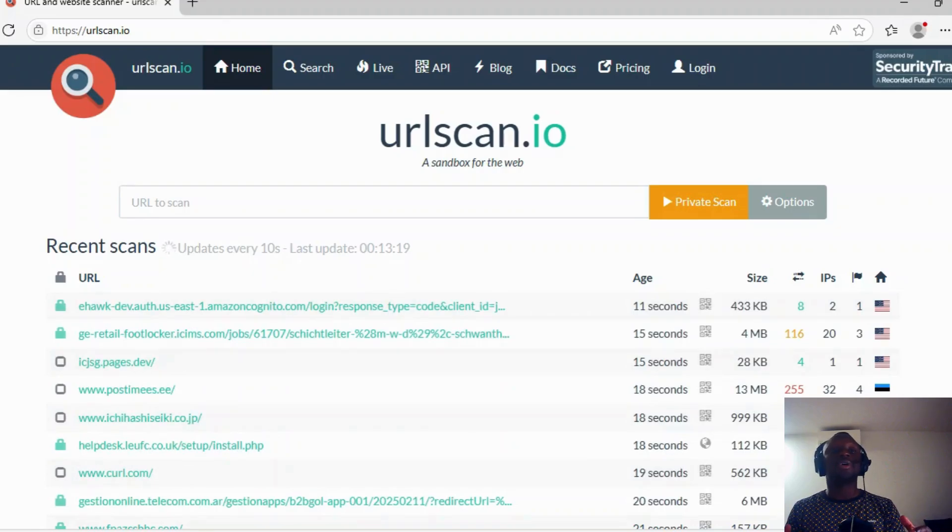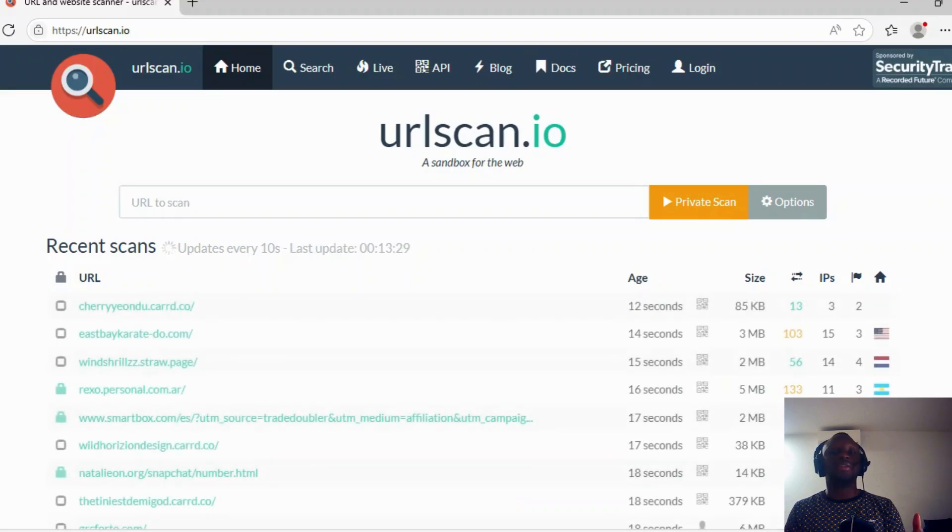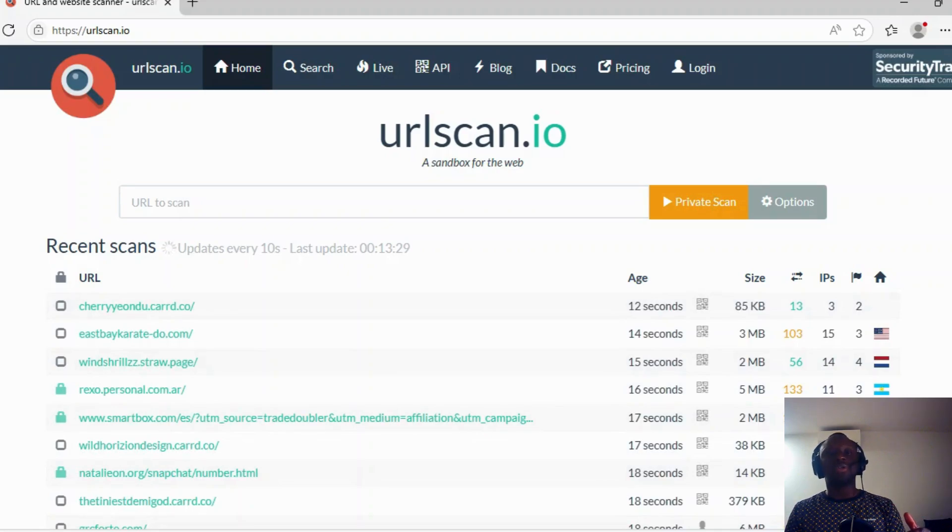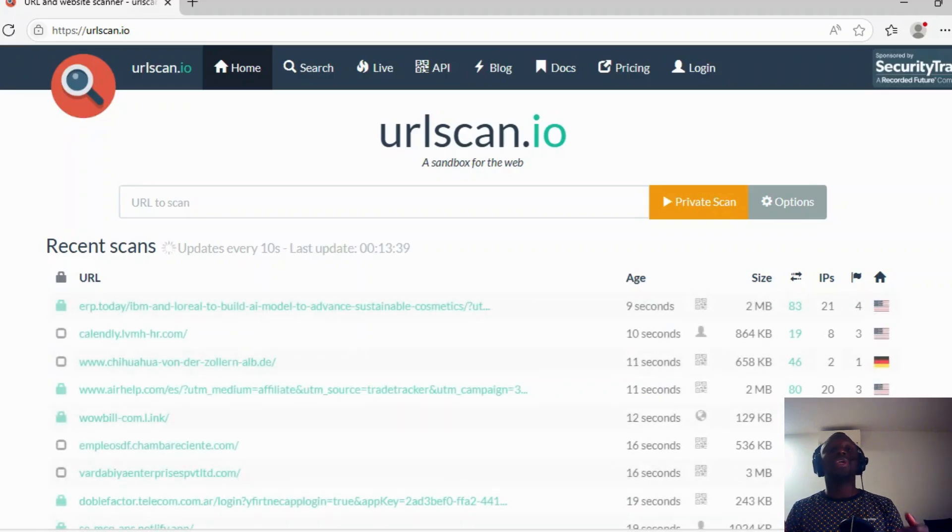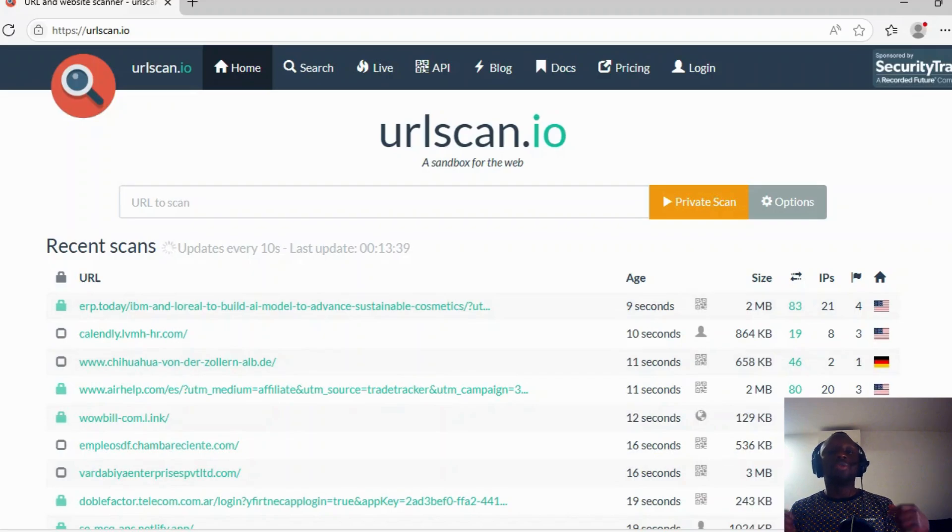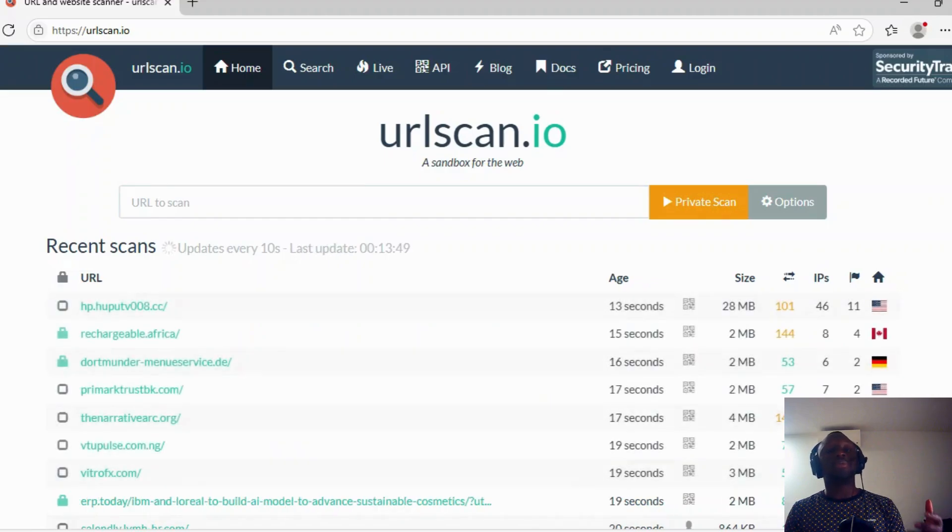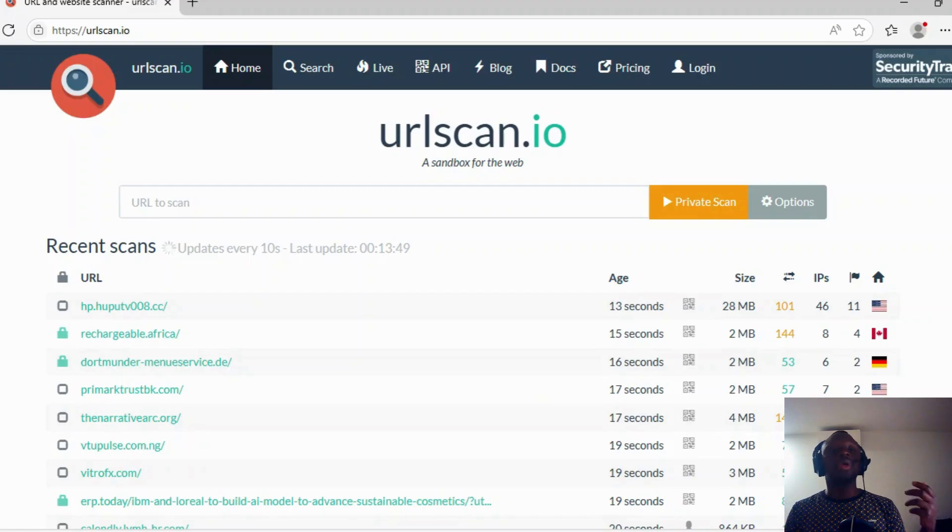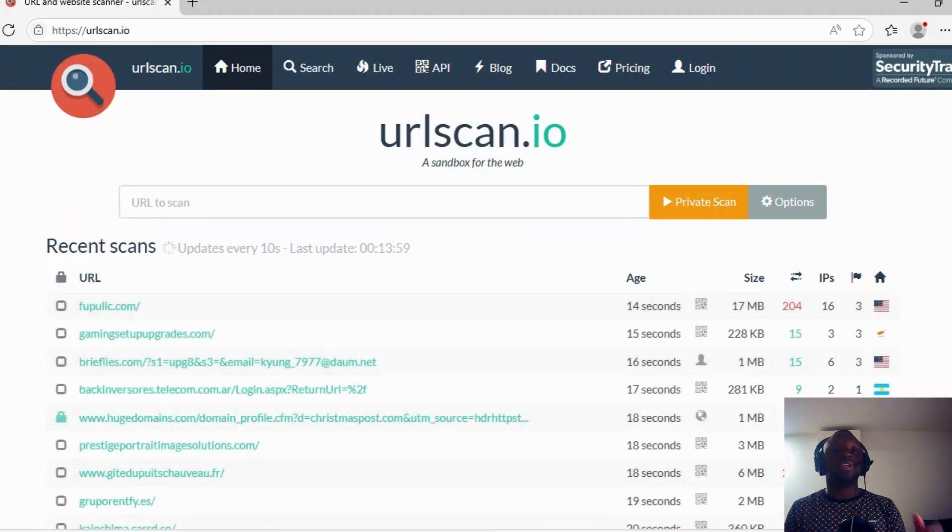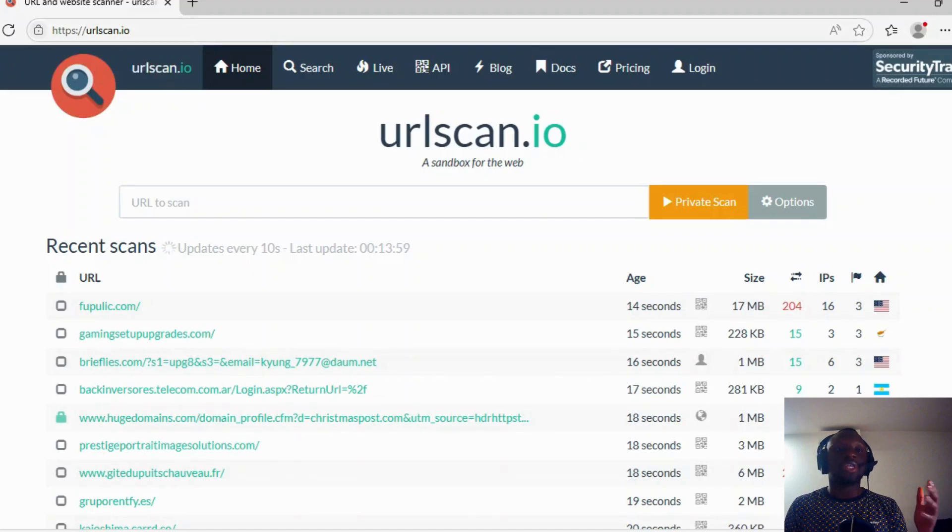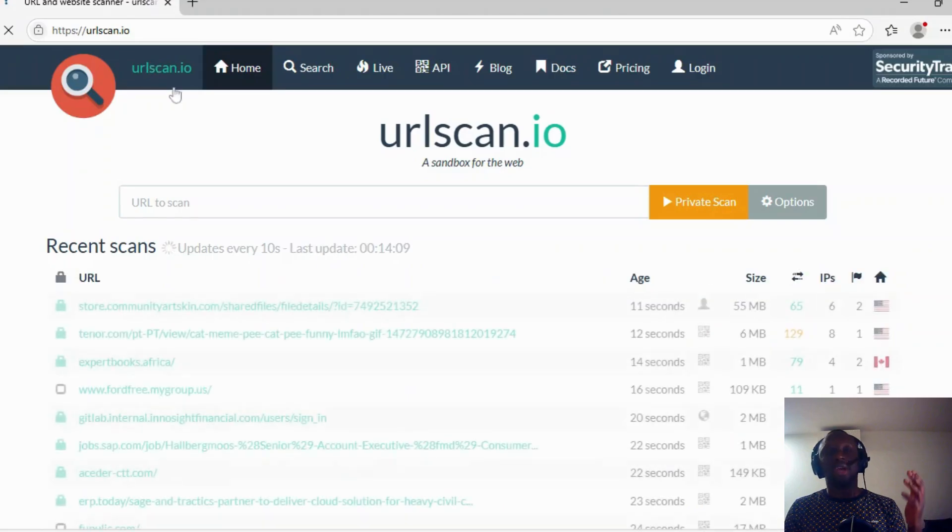URLscan is a tool that is used to scan different websites. It's really powerful because besides only scanning a website, we can analyze different websites to get more information. The tool is composed of two parts: the community version and the pay version. Today we are going to talk about URLscan, but only the community version. It's easy to connect. You just type urlscan.io and you get this dashboard.